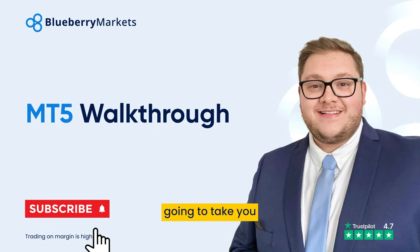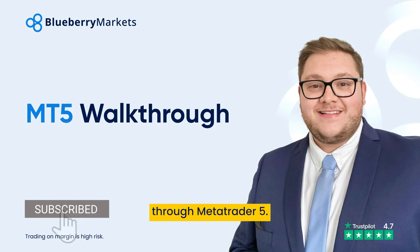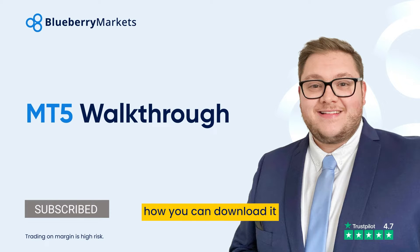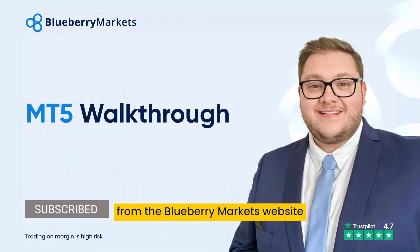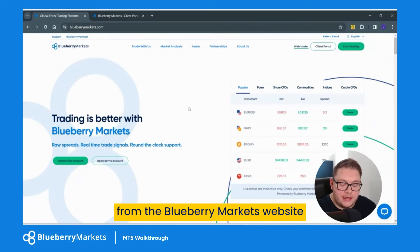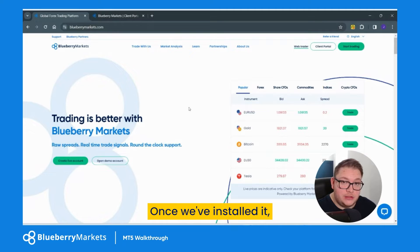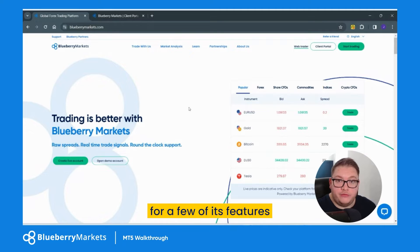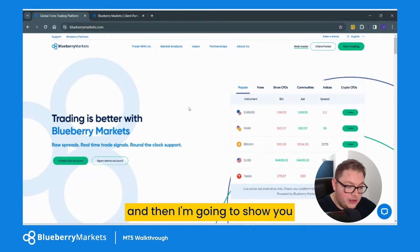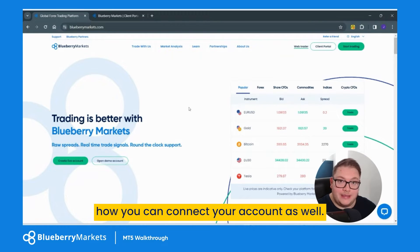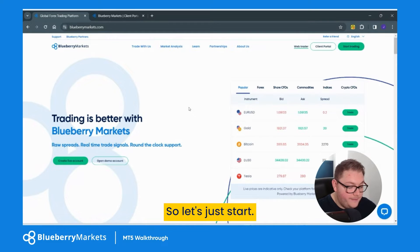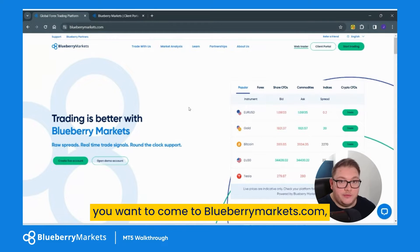Hi traders. In this video I'm going to take you through MetaTrader 5. I'm going to show you how you can download it from the Blueberry Markets website and how you can install it. Once we've installed it, we're going to go through a few of its features, and then I'm going to show you how you can connect your account as well.